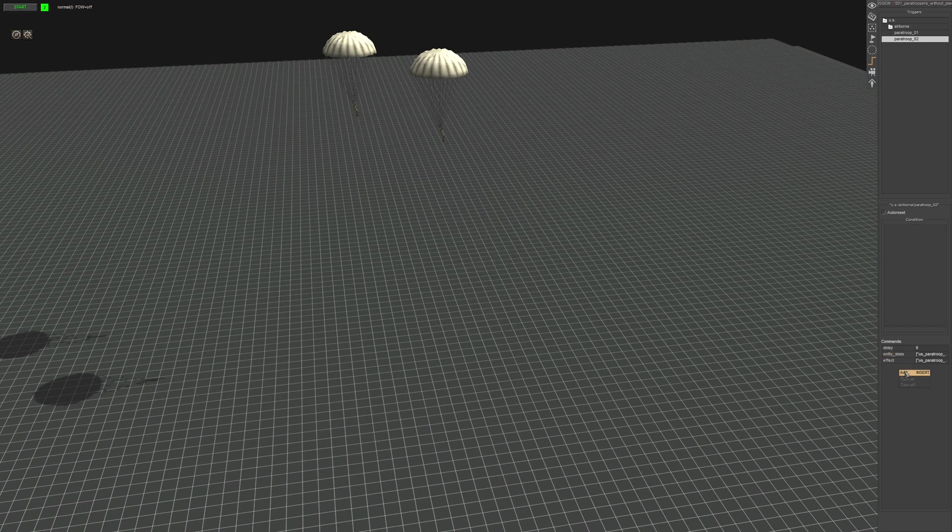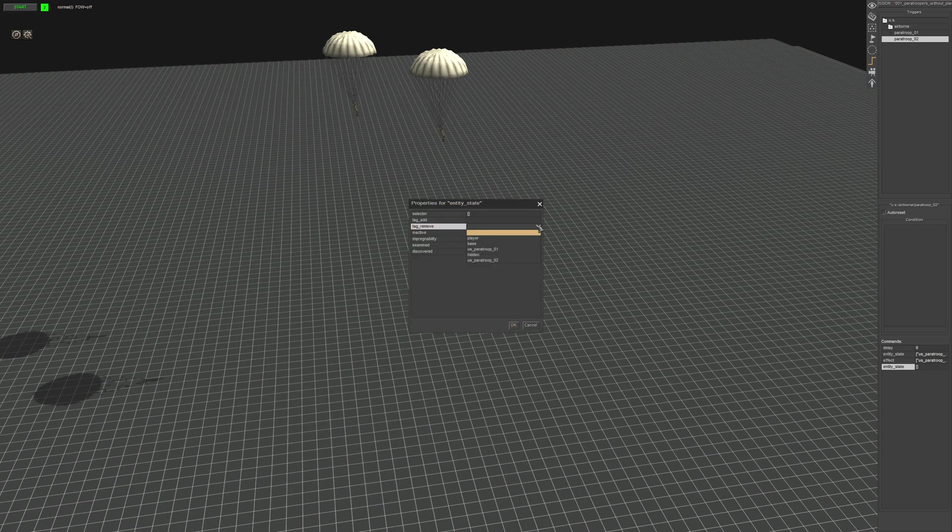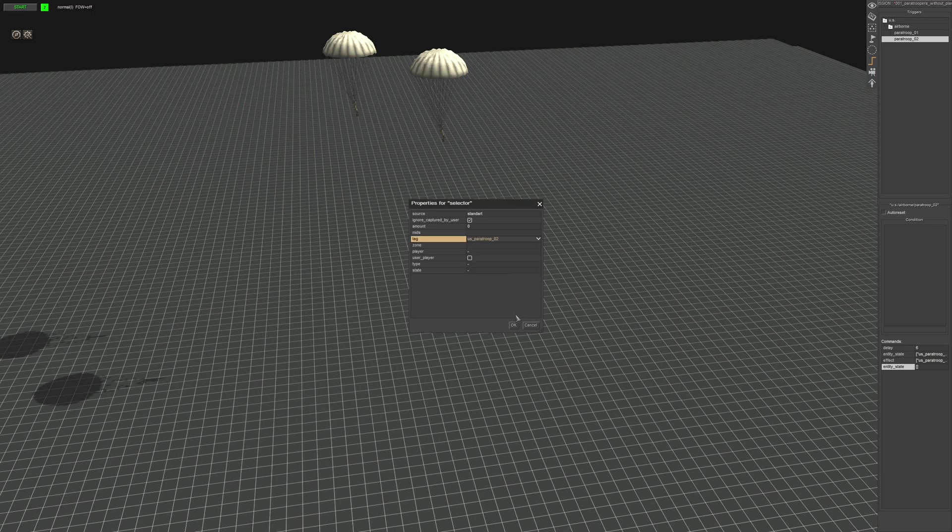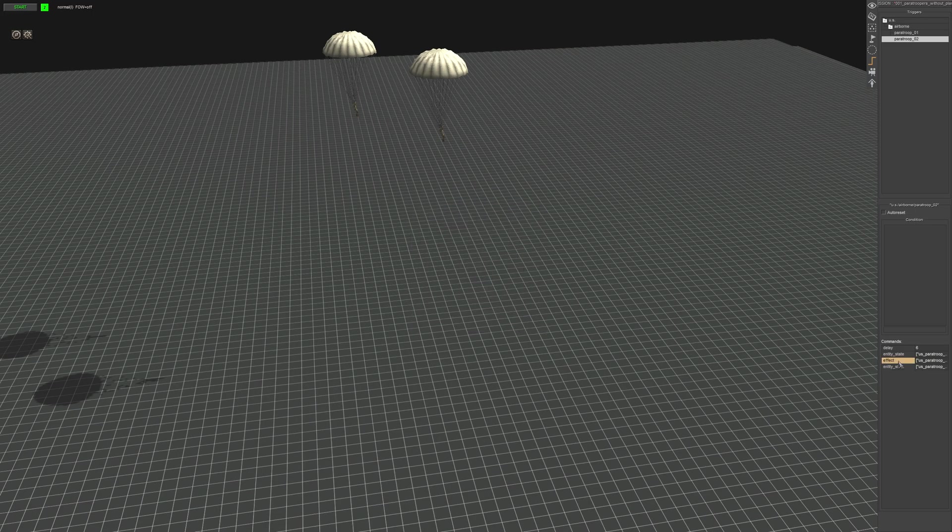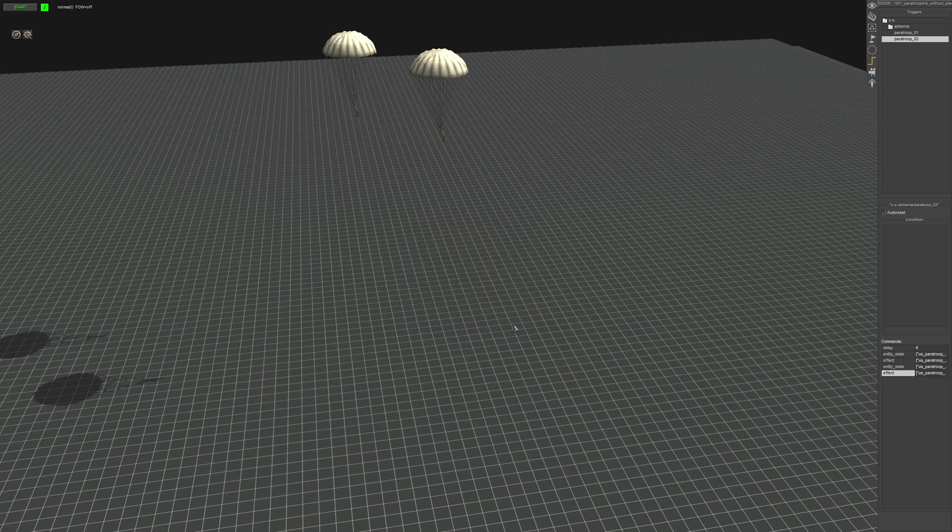Next thing is another entity state. This time we're going to go remove hidden tag. Same options as before and the same tag as before in the selector. Then you're going to do another effect command and in here we're going to put start.